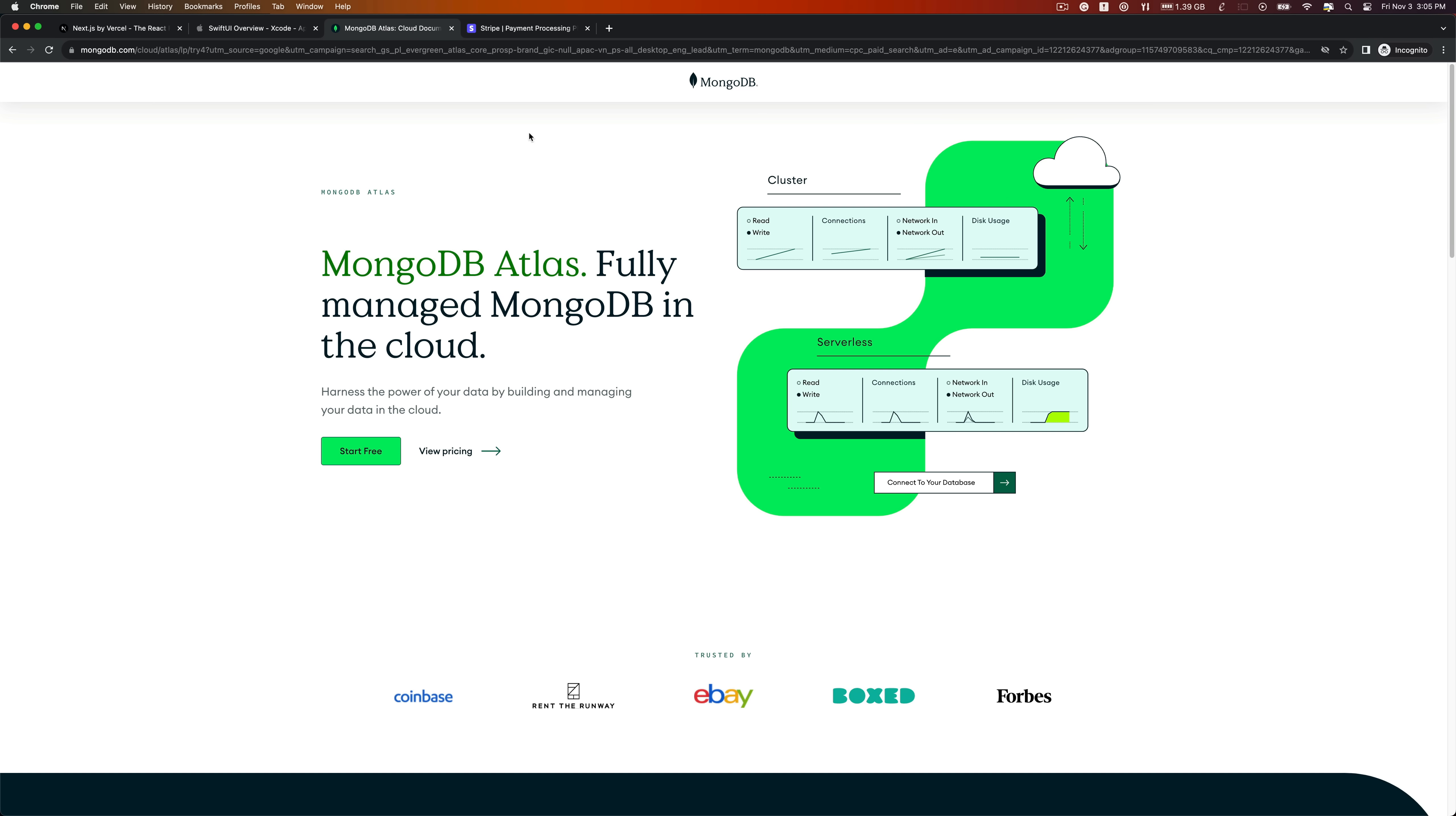Backing our operations, we depend on MongoDB, a potent NoSQL database. This database is the foundation that securely stores and efficiently manages all your data, ensuring it's always organized and accessible when you need it.